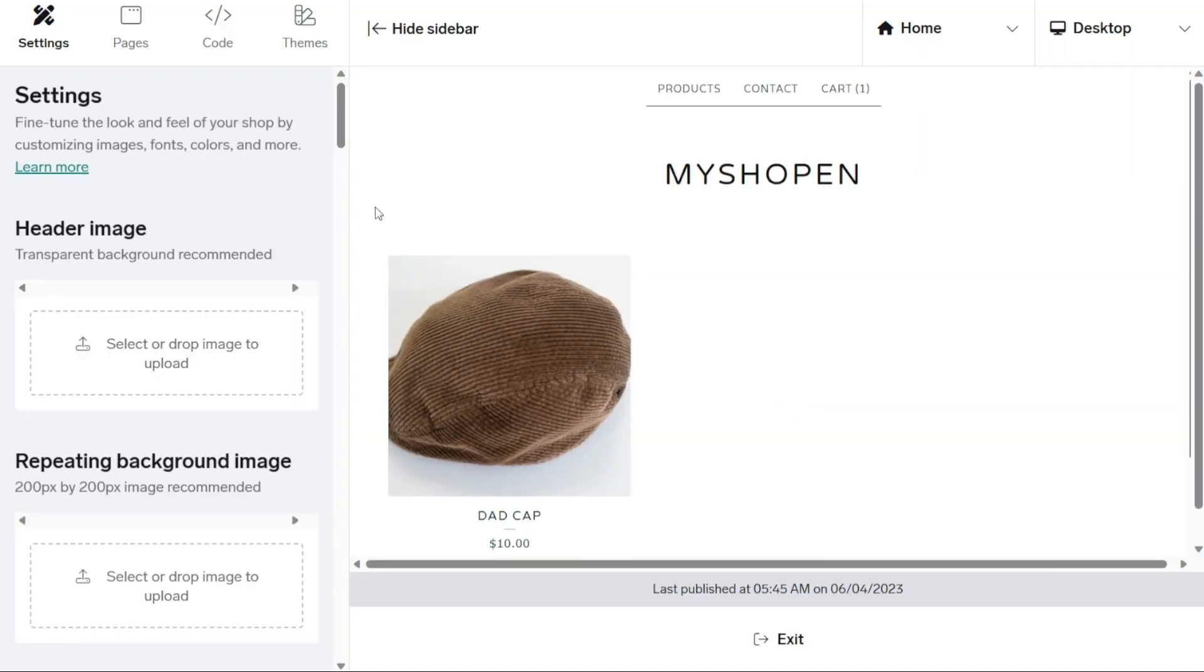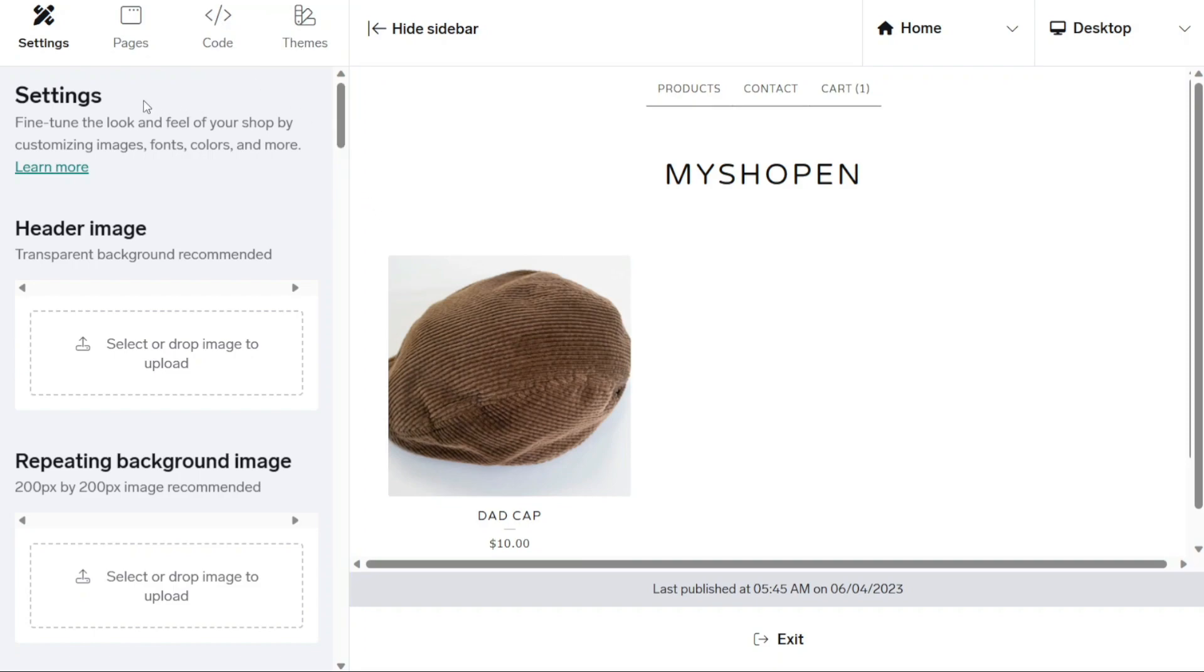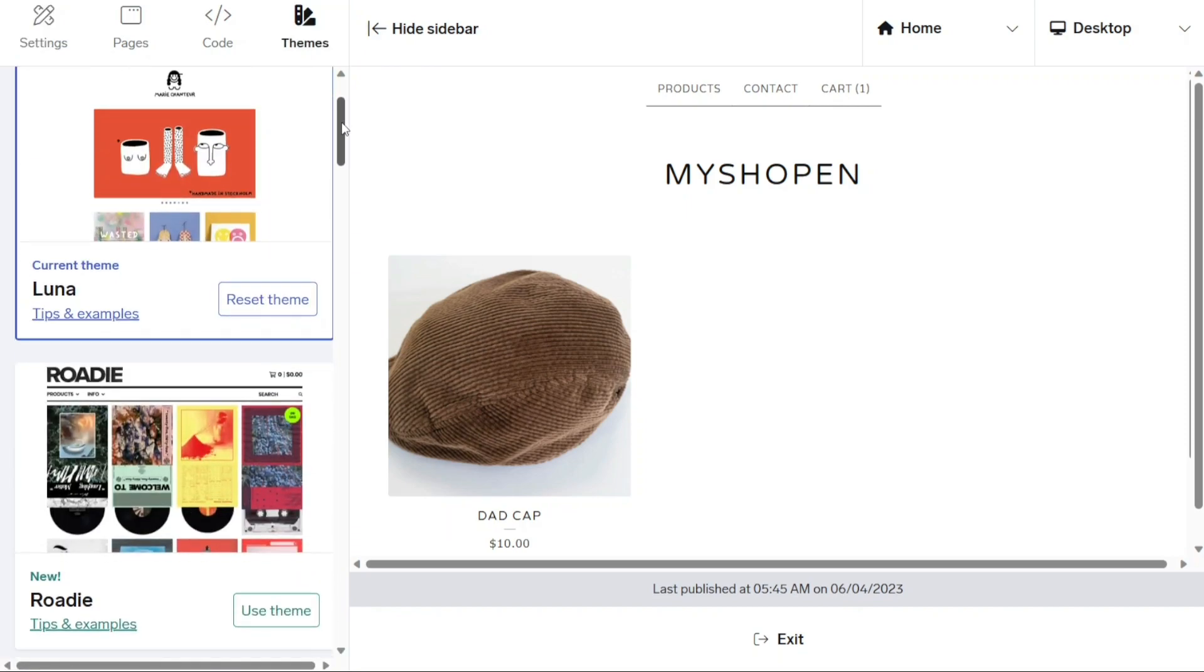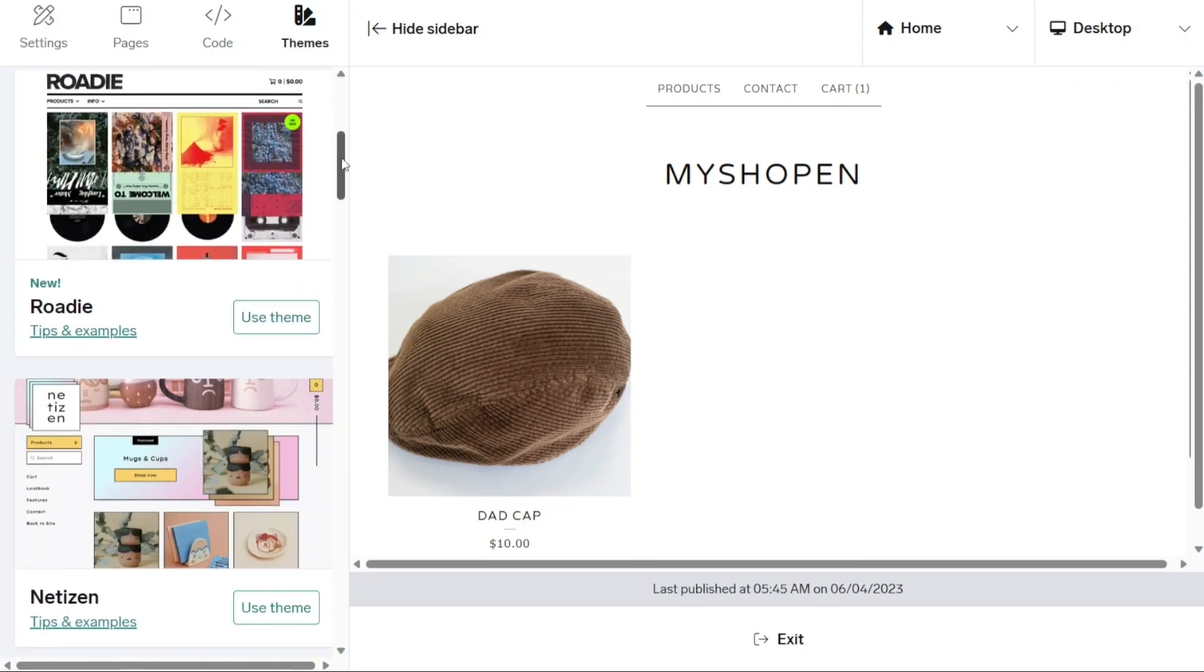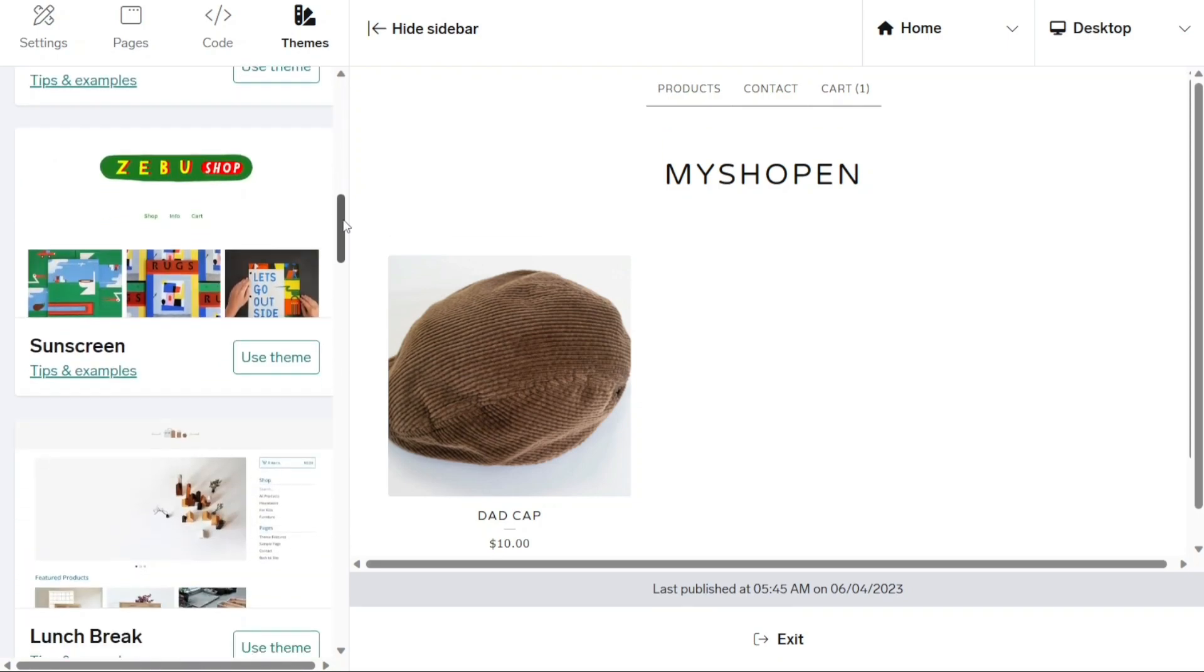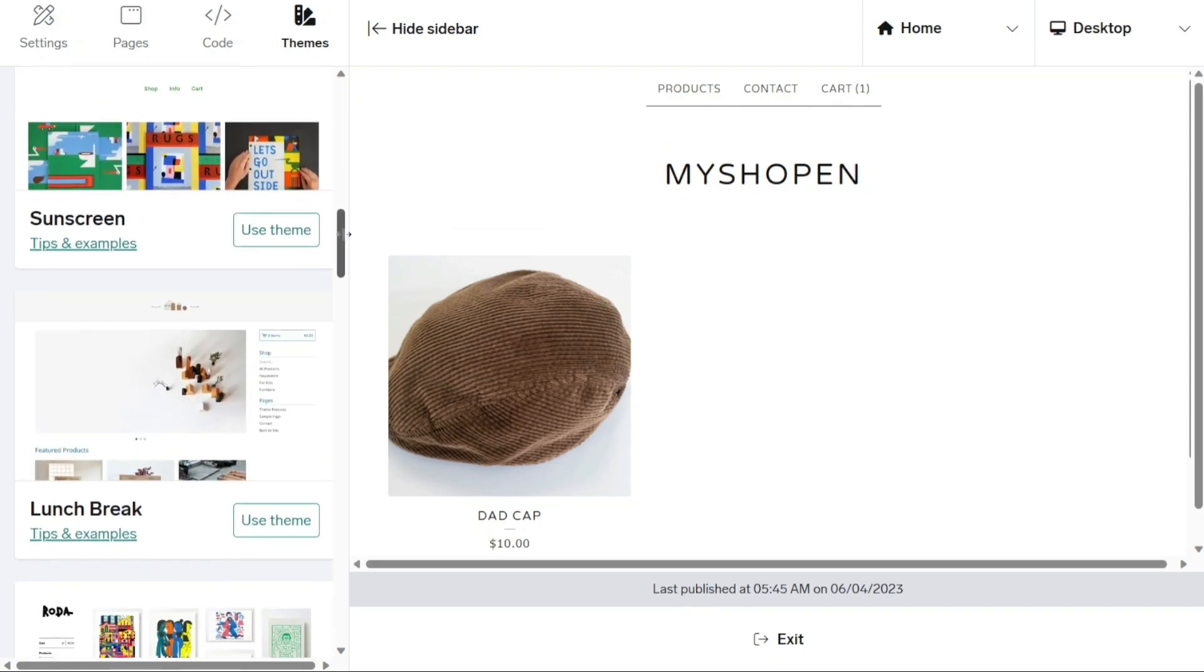This design page consists of settings, pages, code, and themes, which provides you with the necessary tools to design your online store in Big Cartel. Under the themes, you can choose a free theme and customize it to suit your store. Start by selecting your favorite template from the 16 free themes offered by Big Cartel. Once you've chosen a theme, you can further customize according to your preferences.